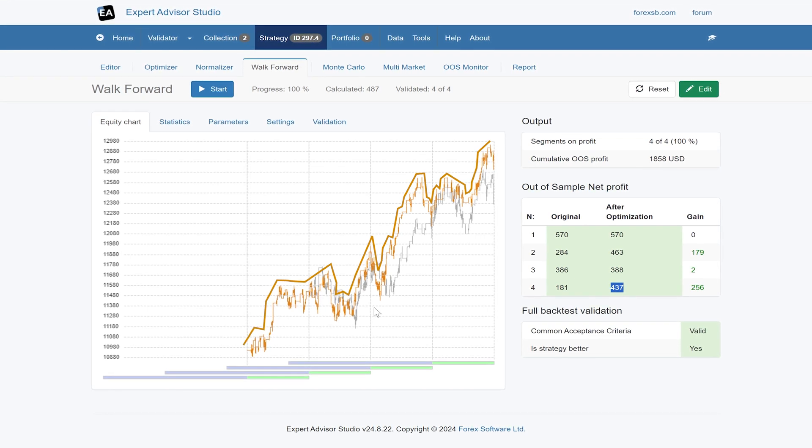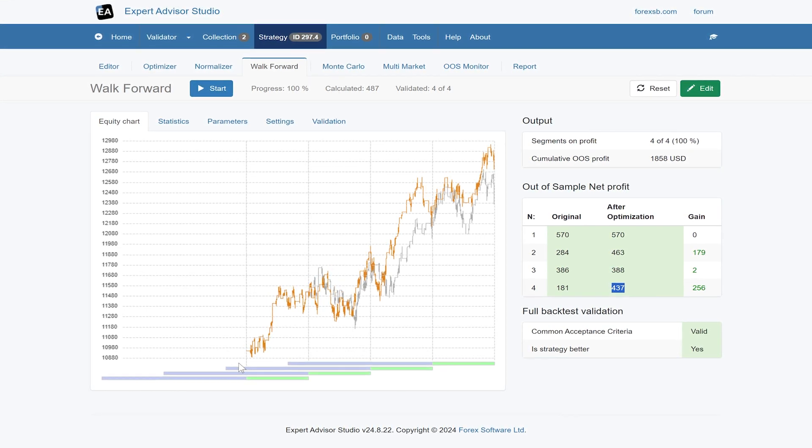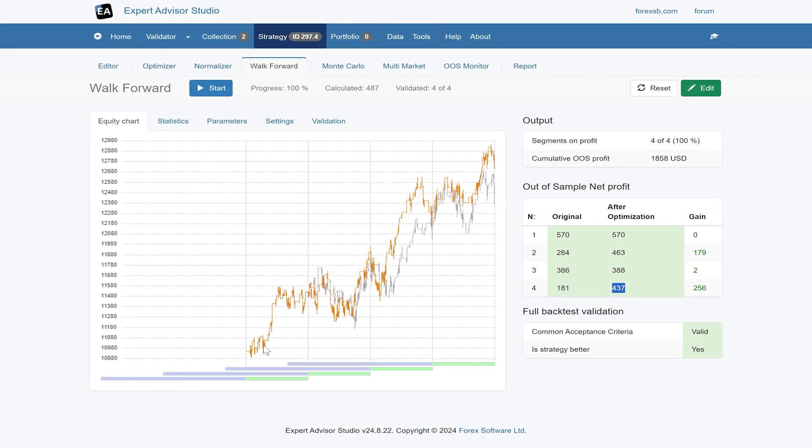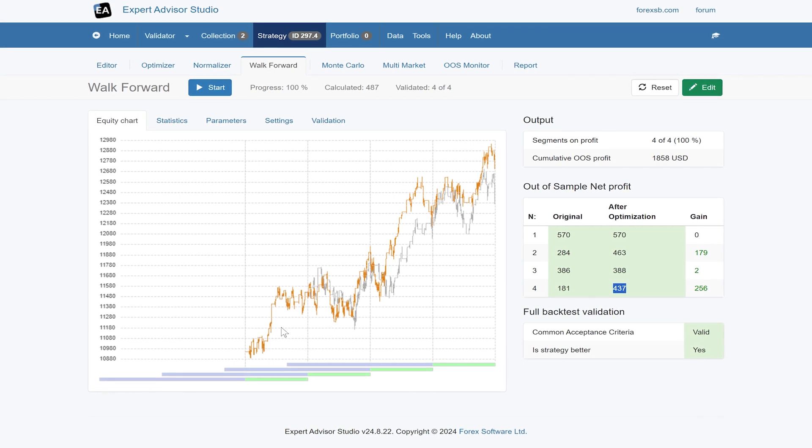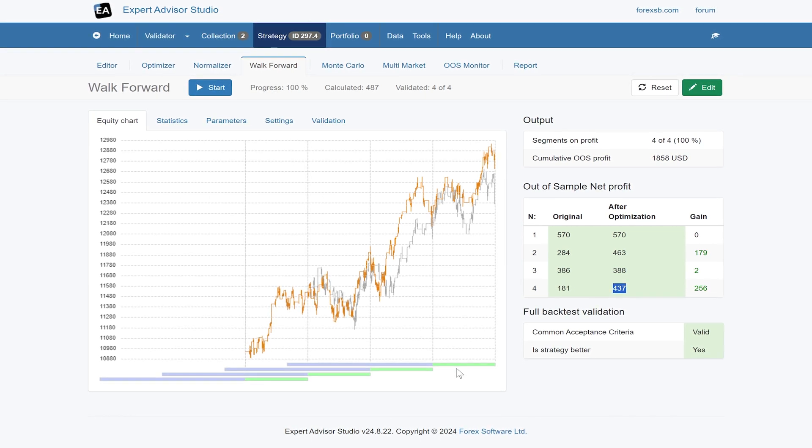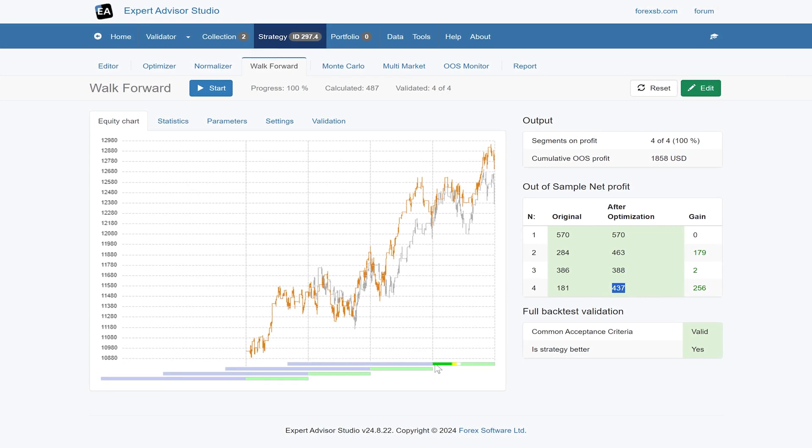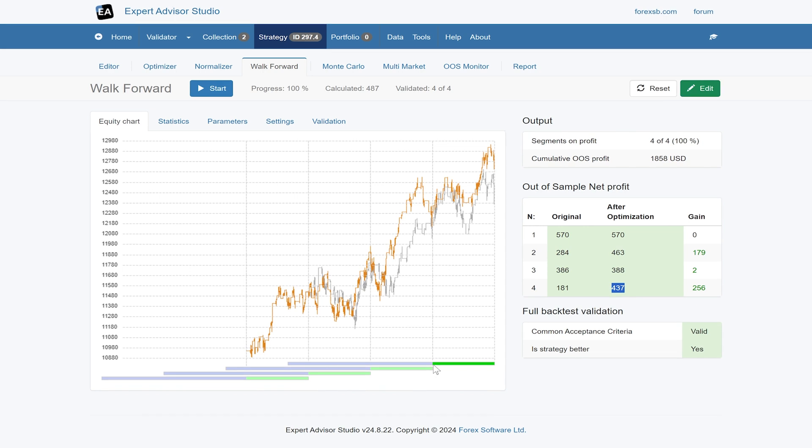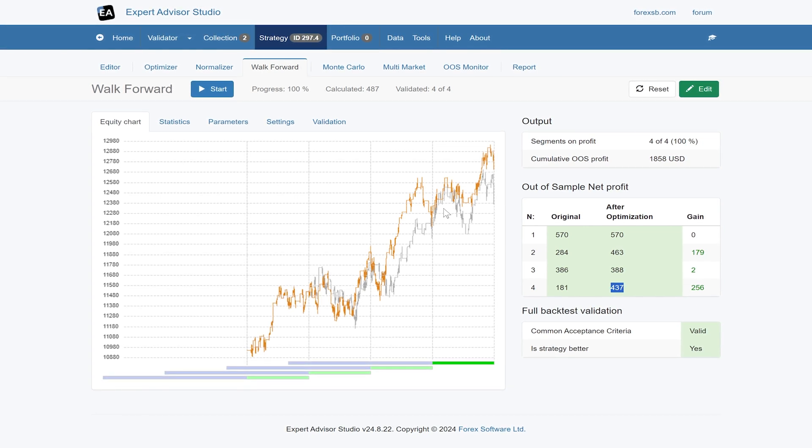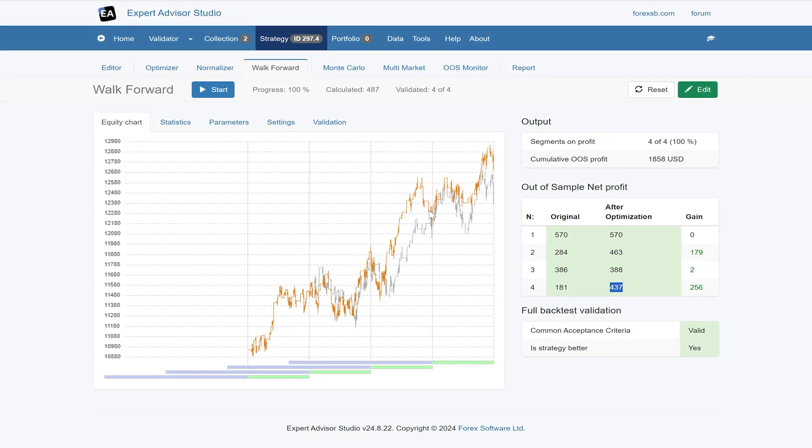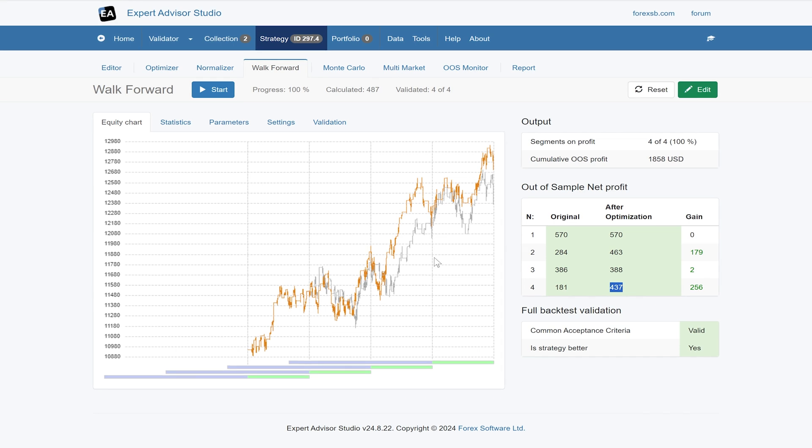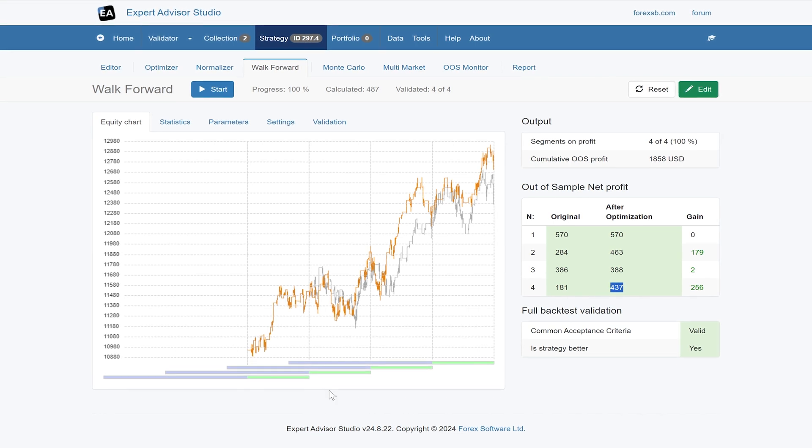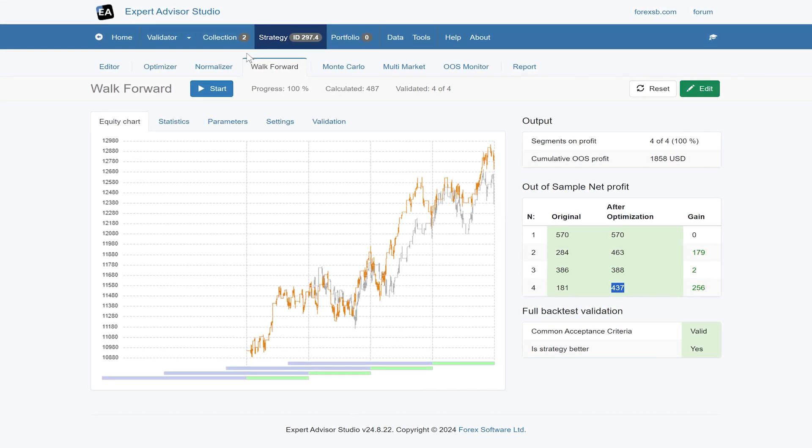It's suggesting there is some benefit to walk-forward optimization here, but probably not enough. Certainly not enough for me to consider the extra effort it would be to ongoingly, in this case, every two to two and a half years. I'll probably change most strategies by then anyway, but that's the concept of walk-forward optimization.